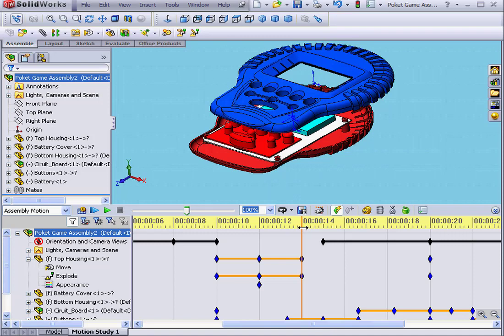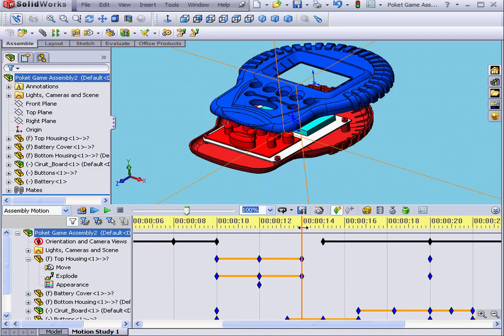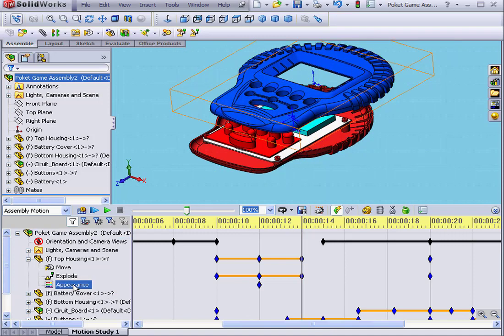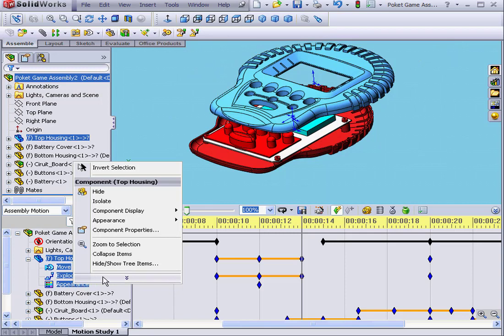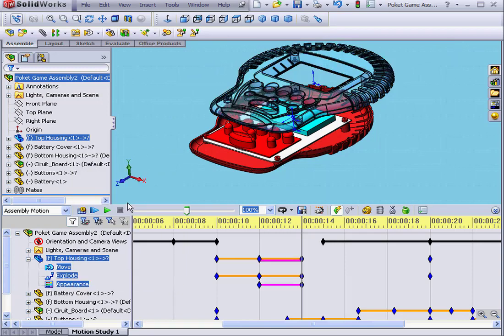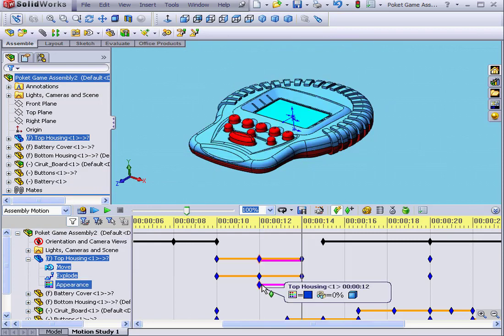Slide the time bar to the 14-second mark. Let's right-click on Appearance. Expand. And select Change Transparency. Now we've got a second change bar under the top housing component.